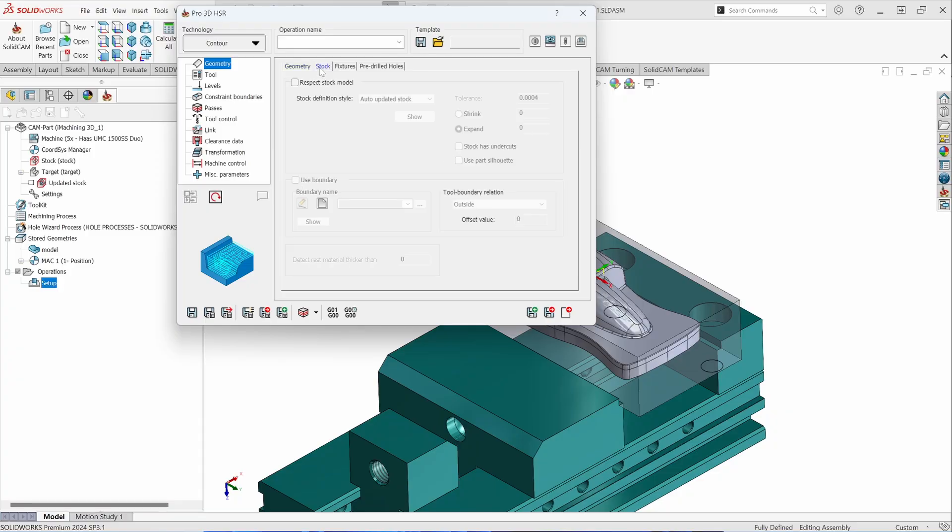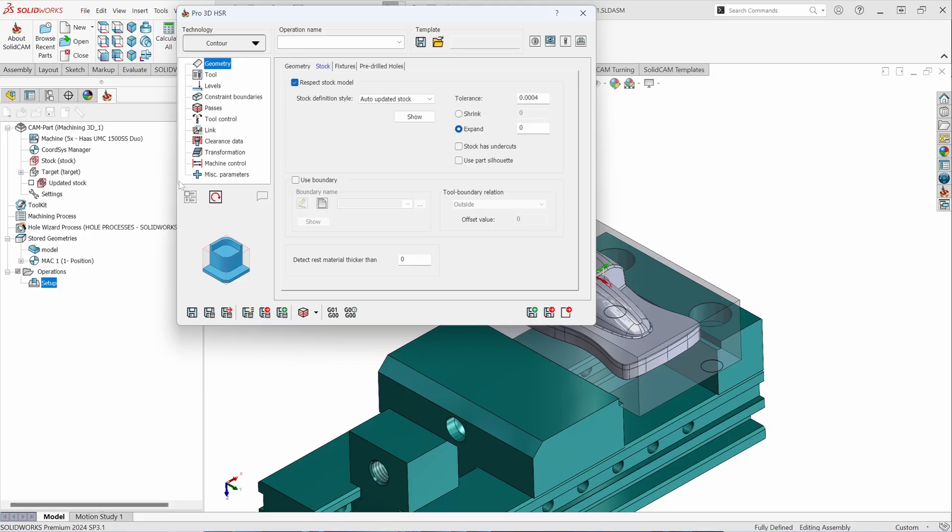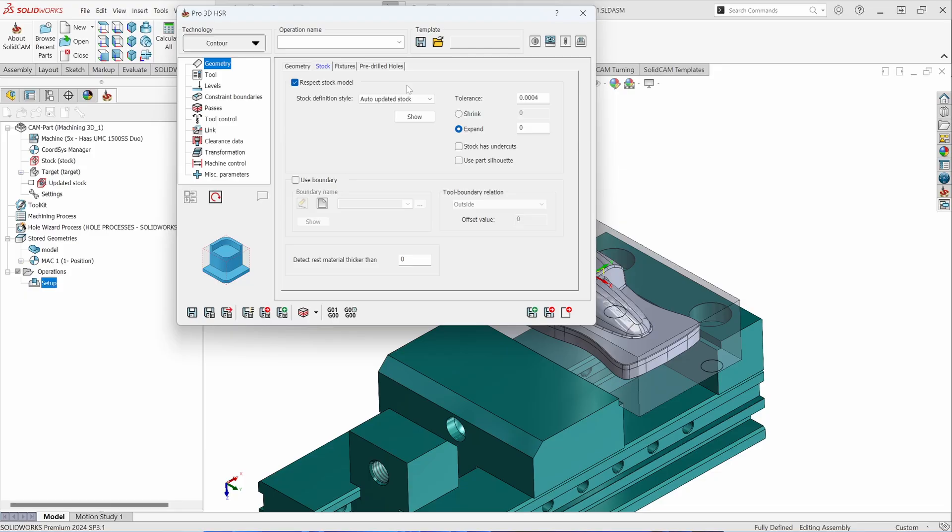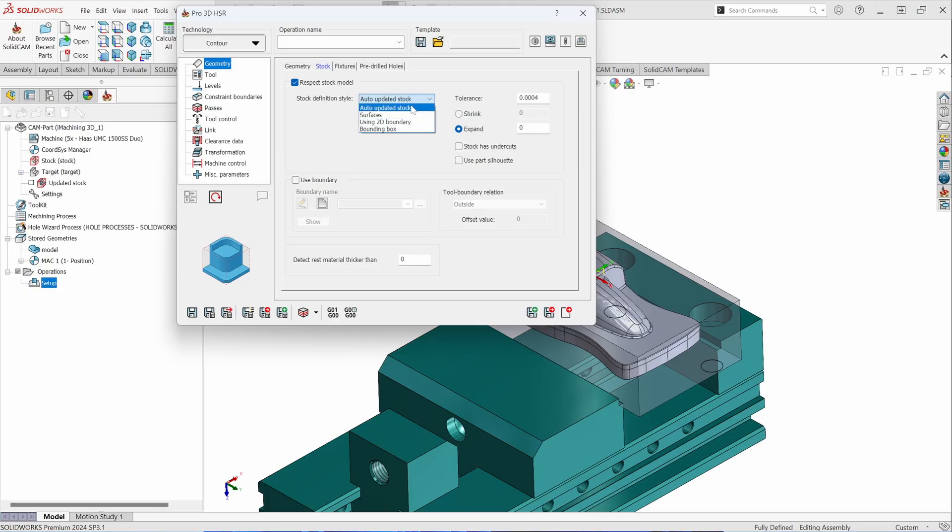The Stock Definition will keep track of your stock in process. So as you add additional toolpaths in your tree, as you're adding additional roughing toolpaths, Respect the Stock model will automatically calculate the stock in the current state. That way we don't need to create additional boundaries for containment. However, you can define your stock by adding additional surfaces or by using boundaries as well. In this case, we're going to auto-calculate based on the updated stock.